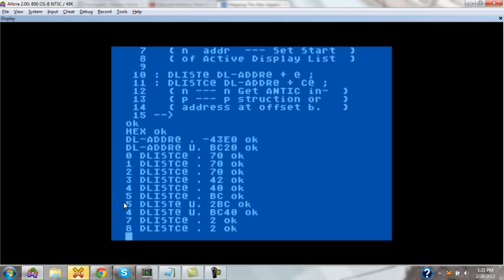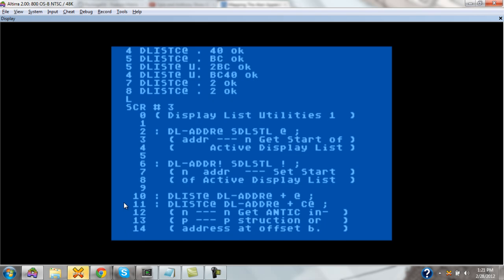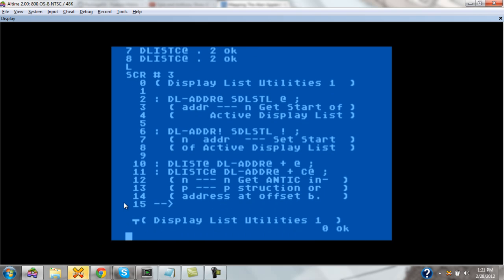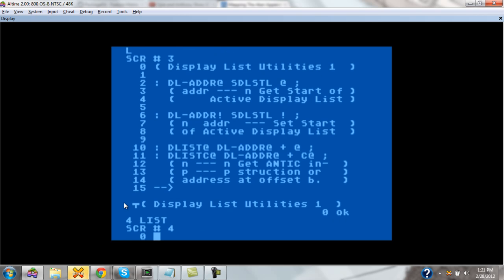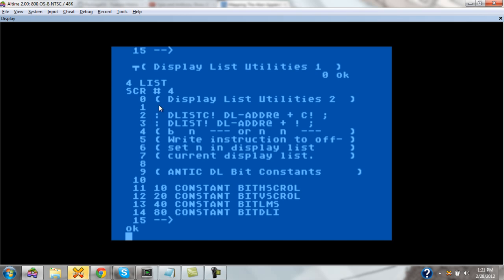I showed you this so you could see how to deal with individual pieces. Screen 3 gives us these primitives to read individual pieces inside the display list, set by the top two primitives. We continue on screen 4 with a set of instructions to write values.